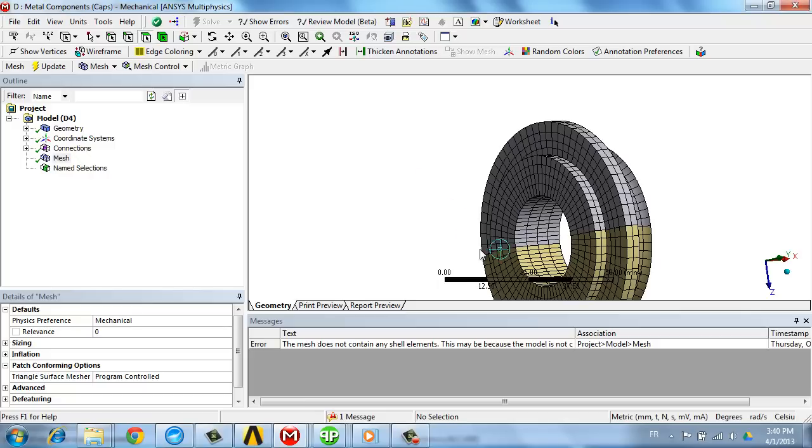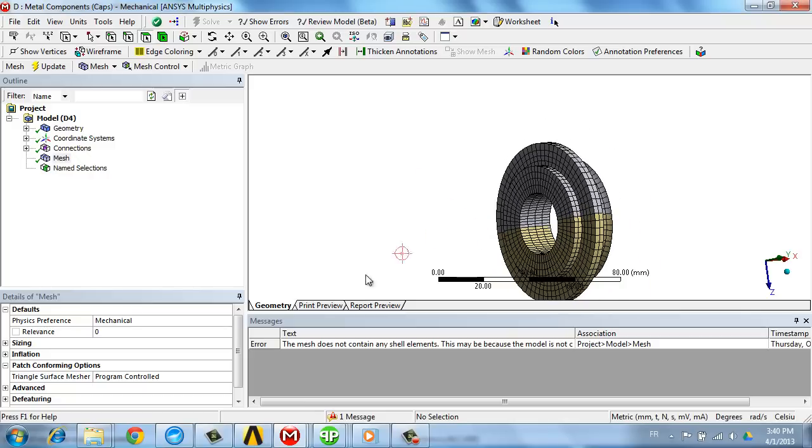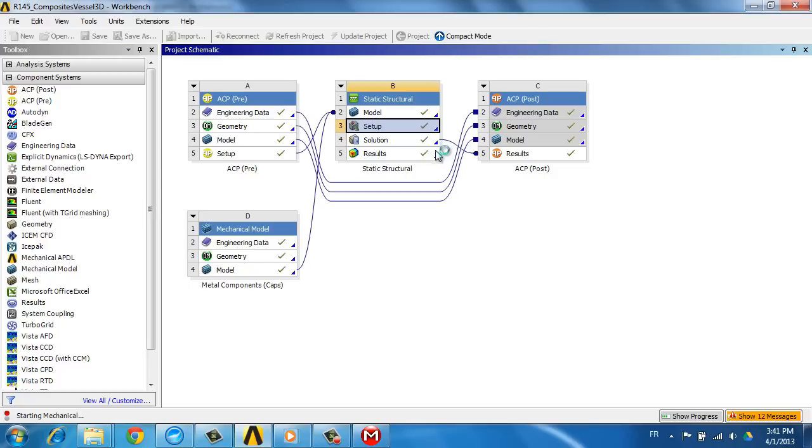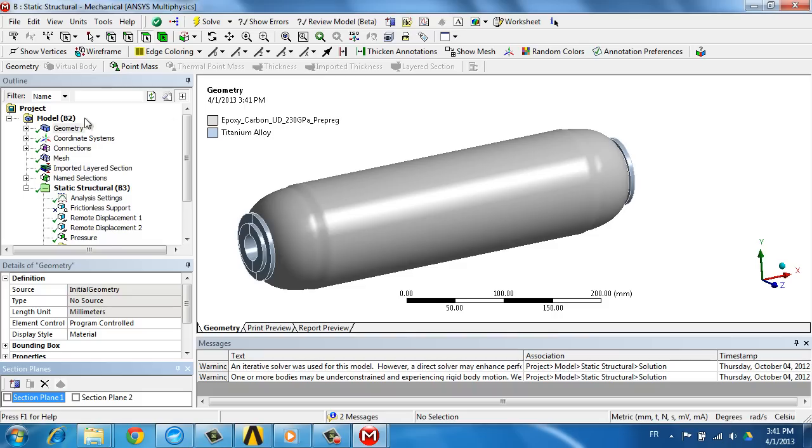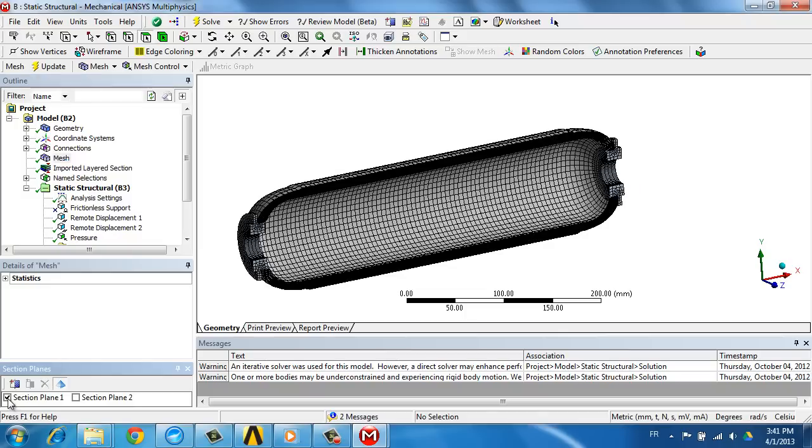Our pressure vessel also consists of two external caps made of titanium that we are going to assemble with the composite vessel, which we see here. We see the mesh corresponding to the various plies in the composites in this section cut.